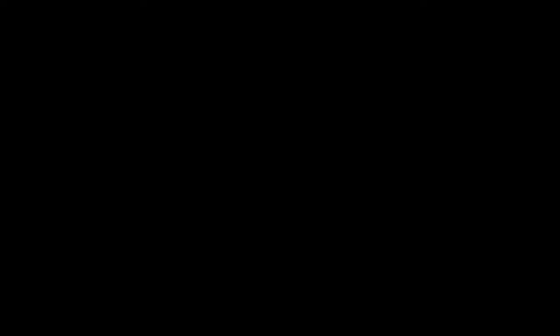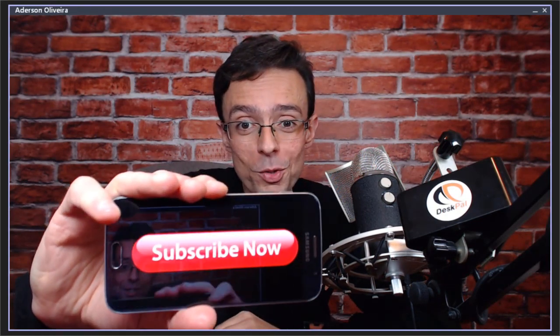Bye for now. If you like this DNN tip of the week and don't want to miss out on any one, subscribe.